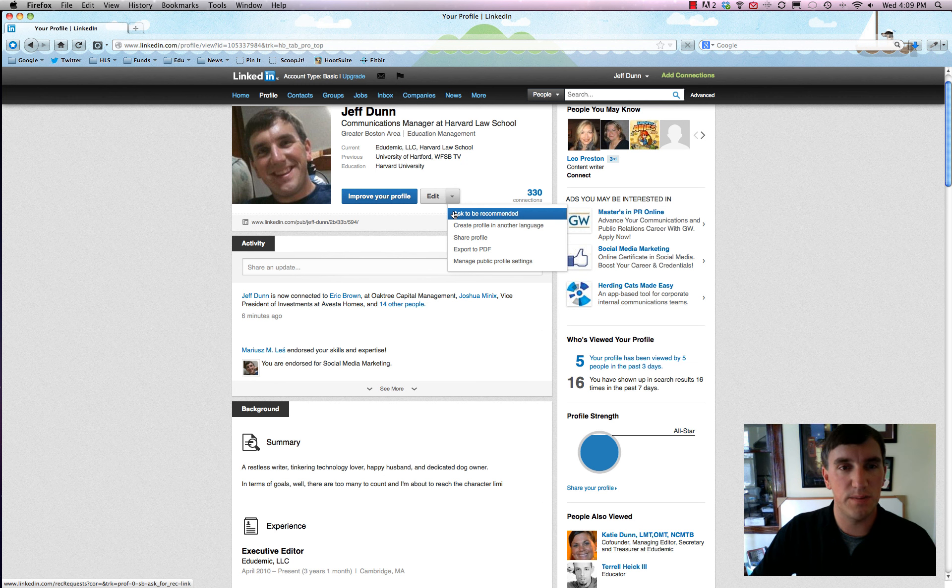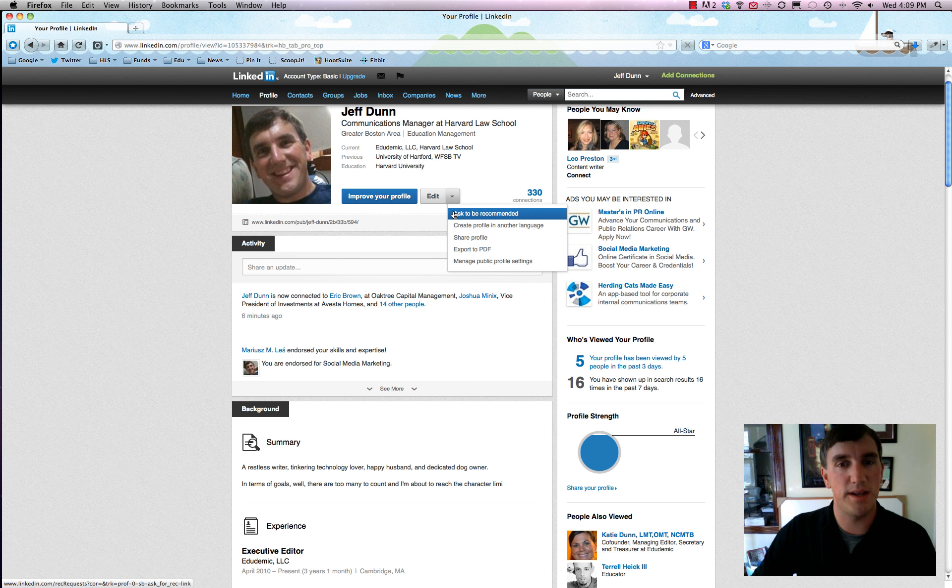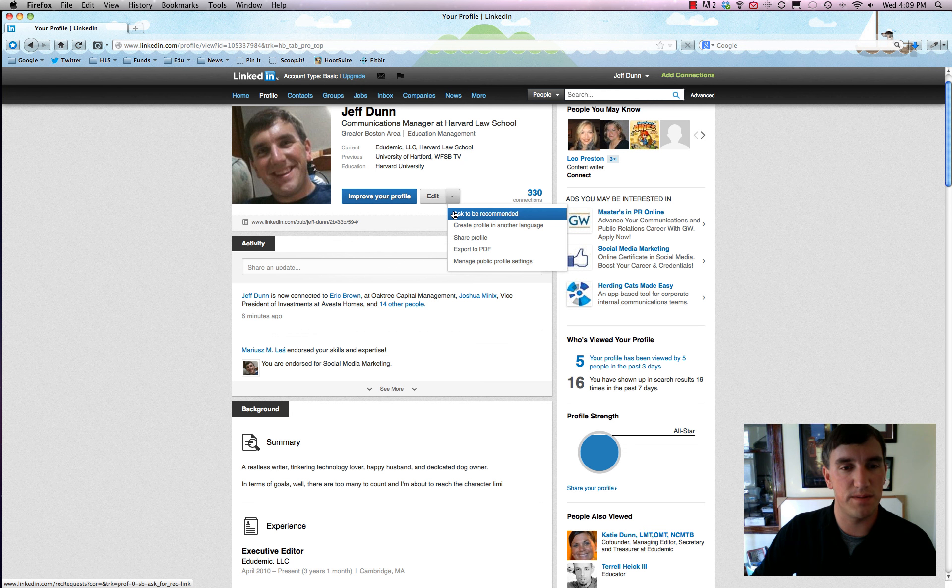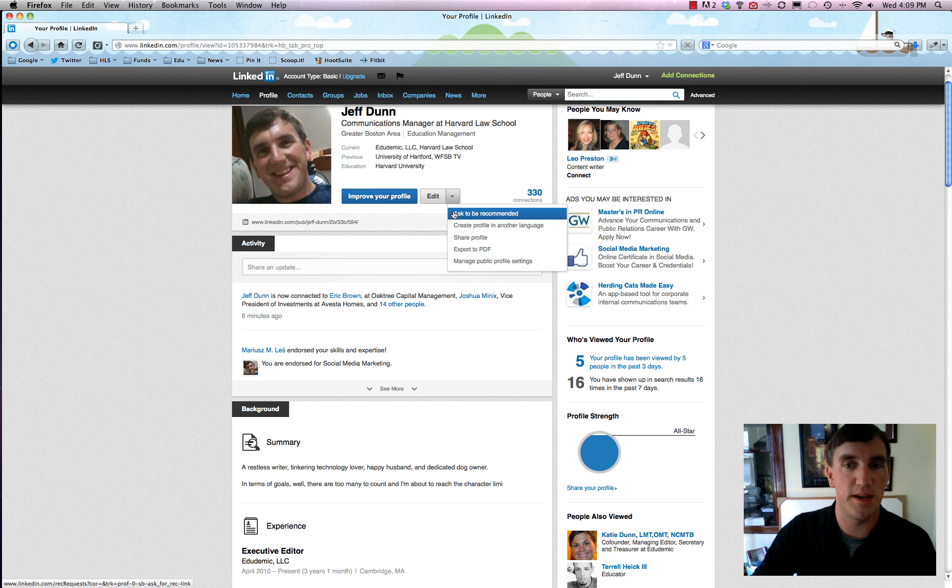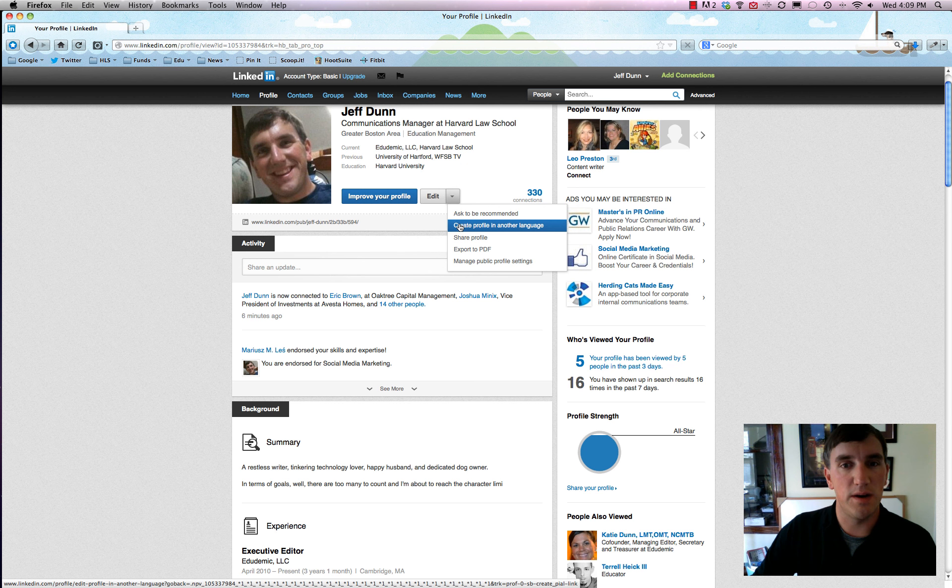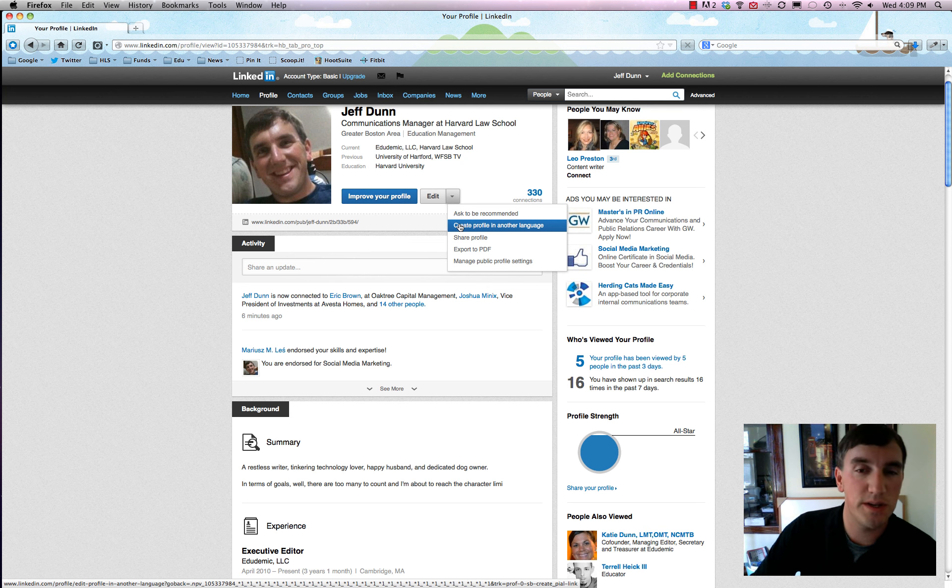And you'll note the drop down where you can ask to be recommended right there. That actually will put out a call amongst your friends and connections on LinkedIn that you're looking for someone to endorse your skills and expertise, which is always handy.